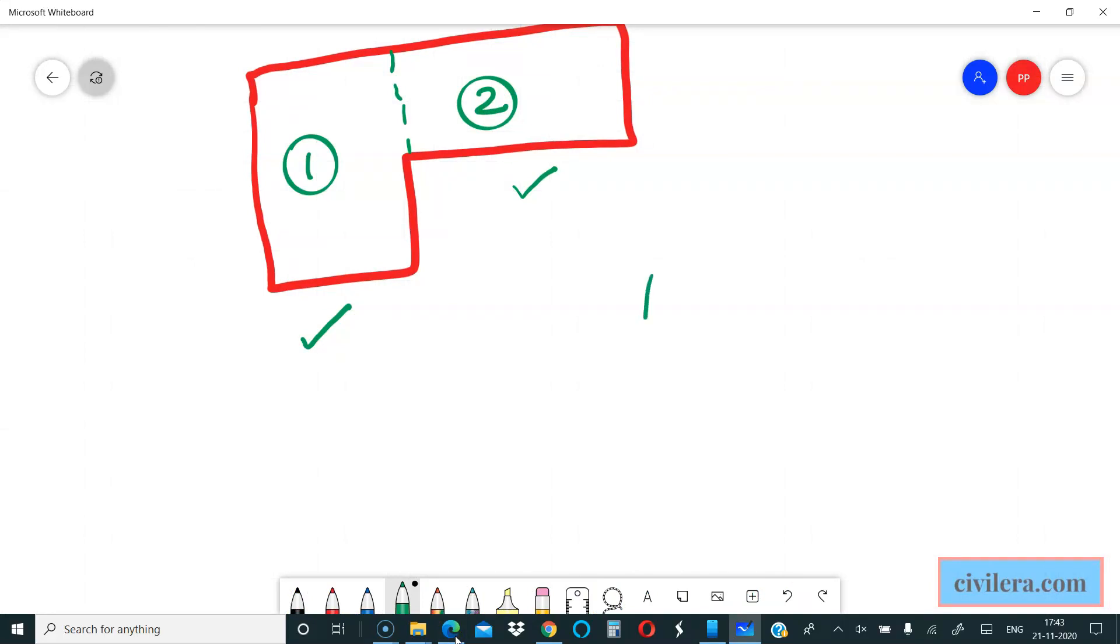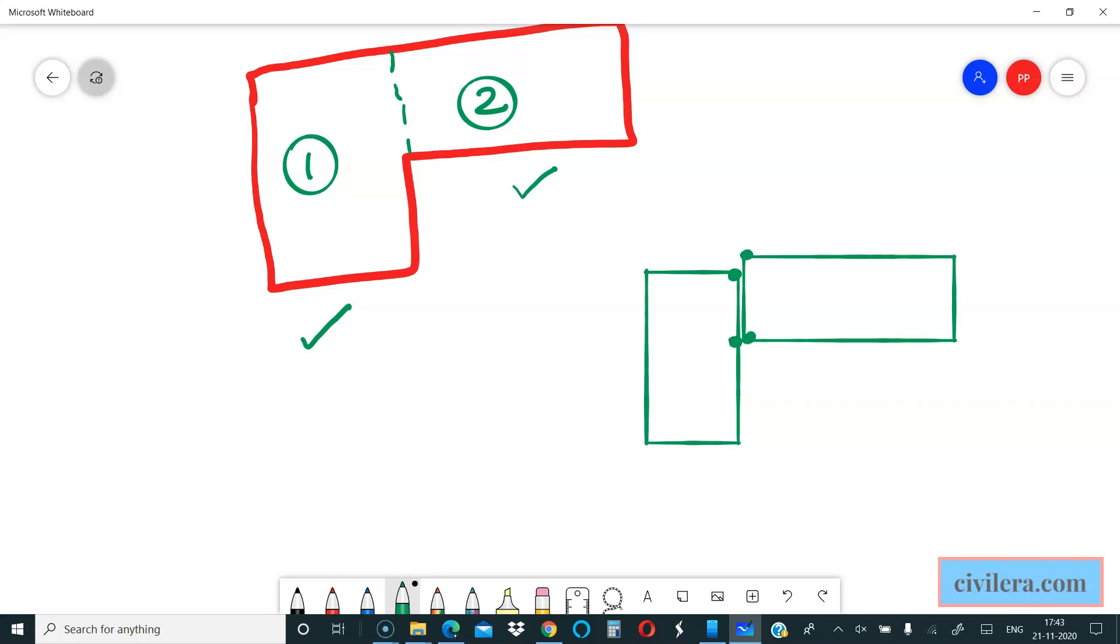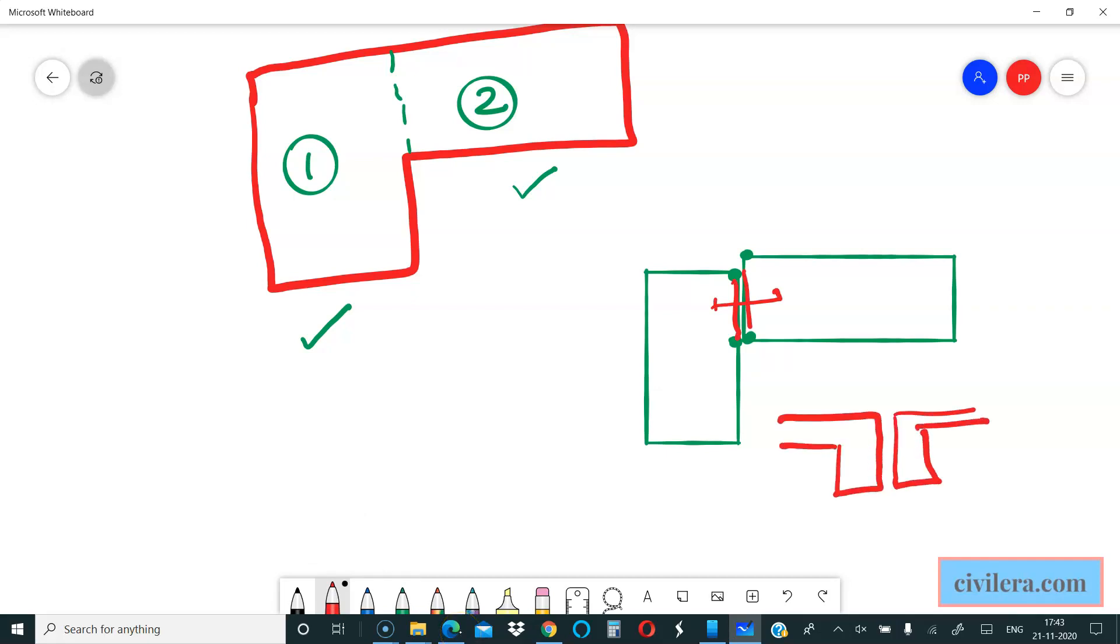The code also says that joints shall be preferably on separate columns. What it means is if you have a structure like this, give a column here, give a column here, and give a column here. You will have a beam here and a beam here. If I cut a section it would look something like this. This will be filled with a resilient material.